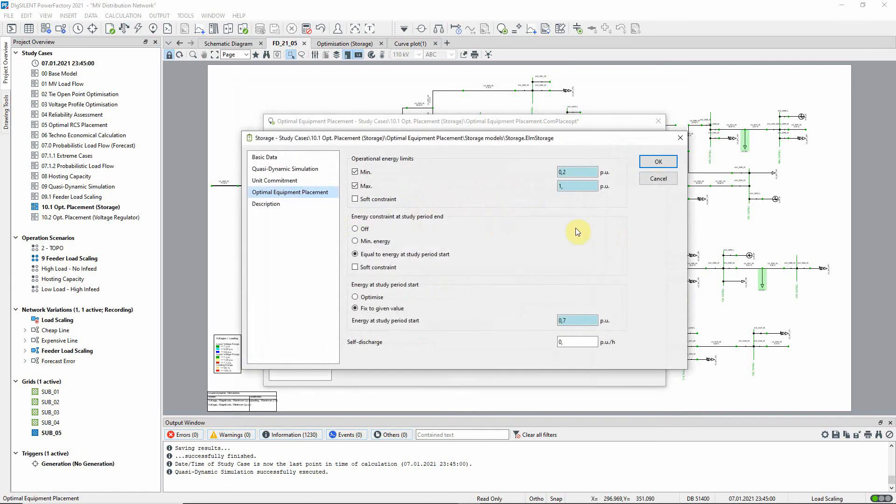In the storage model the energy related parameters are set. Note that we have chosen to include a constraint that the state of charge must return to its starting value by the end of the time period.